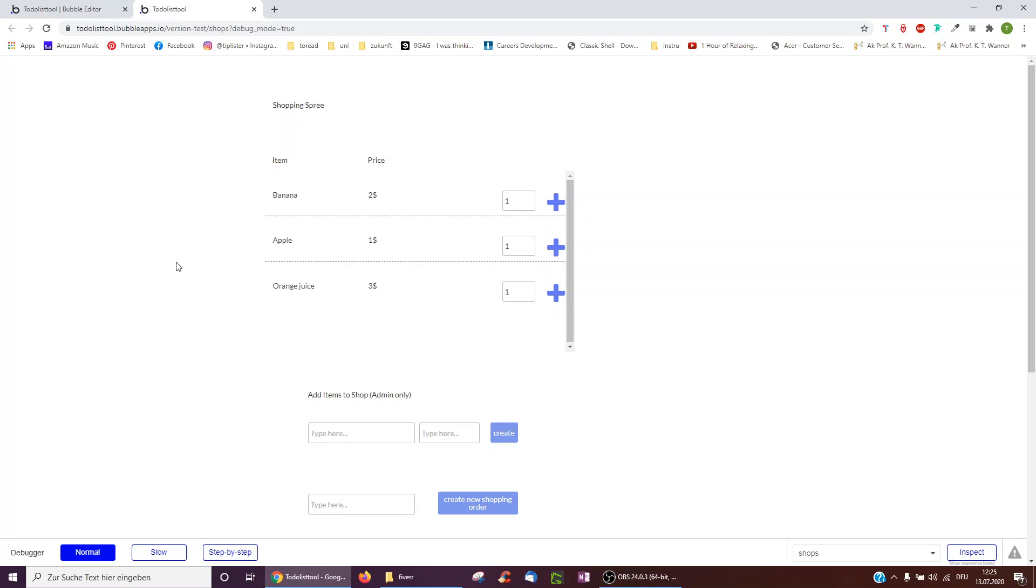You may have universal items on your app which everyone should see and be able to interact with, such as here everyone can buy bananas, apples and orange juices, or on Twitter everyone can read tweets, or on Pinterest everyone can see pins. But then, from these universal things, users may want to make their own choices.